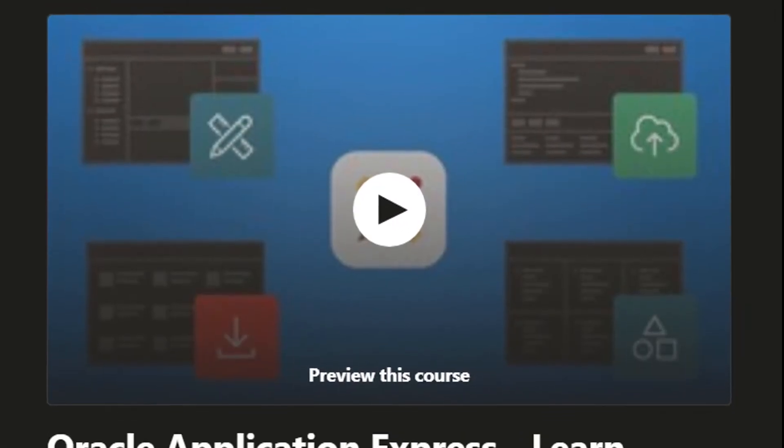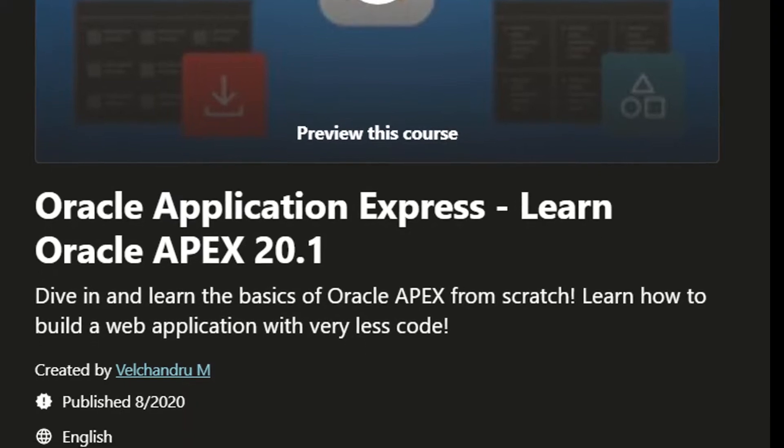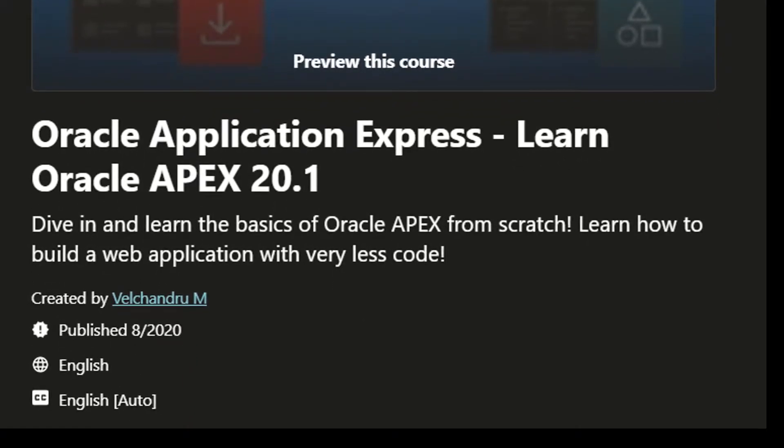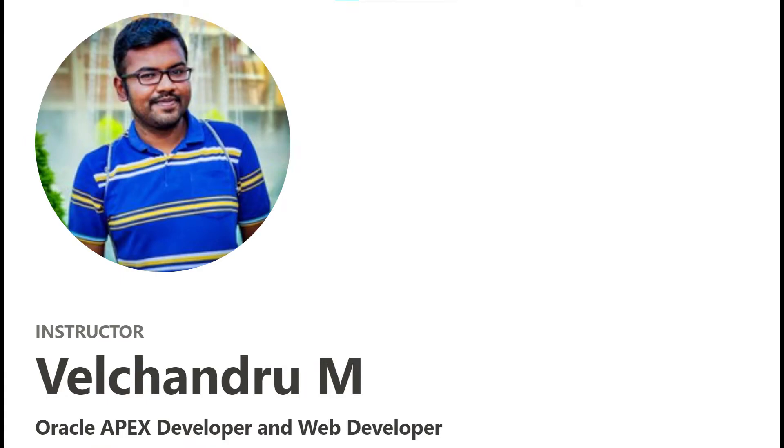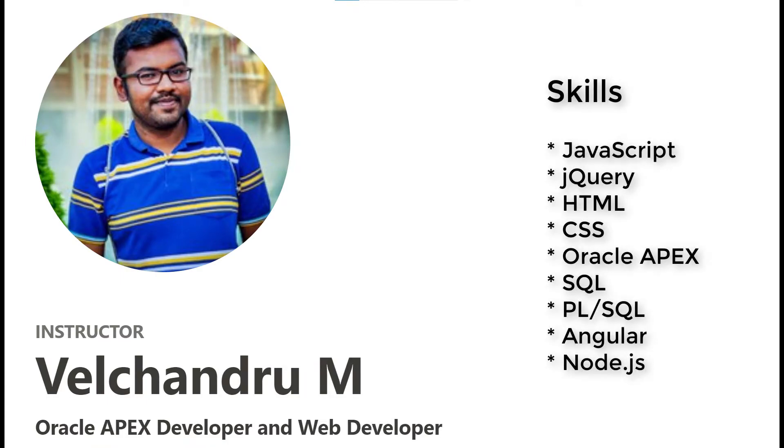Then my course Oracle Application Express Learn Oracle Apex 20.1 is there for you. My name is Velchandru M and I am an Oracle Apex developer and web developer.